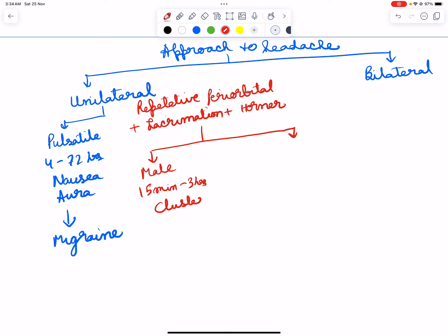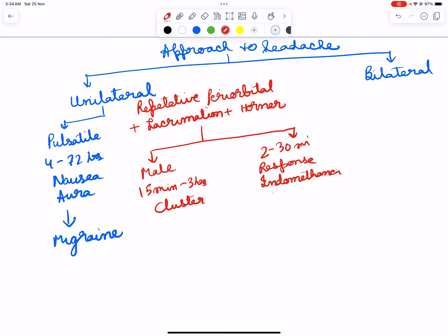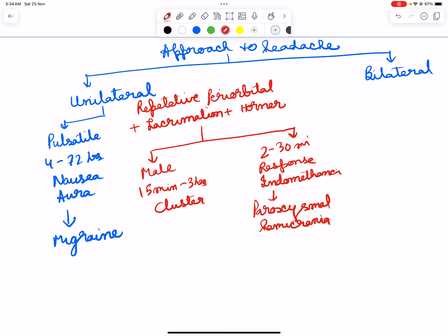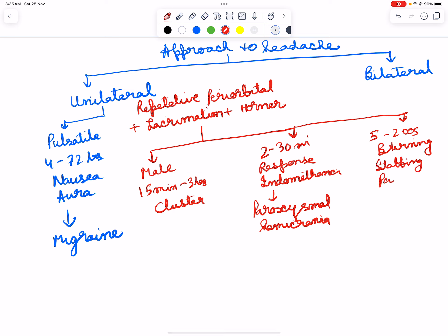If it is 2 to 30 minutes and responds to indomethacin, then it is paroxysmal hemicrania. And if it is lasting for 5 to 200 seconds with burning and stabbing pain, then it can be SUNCT.